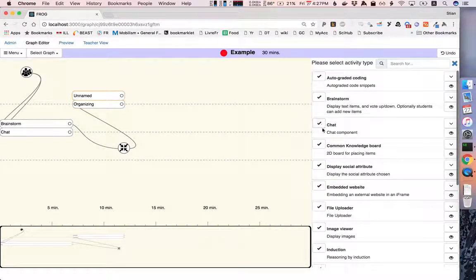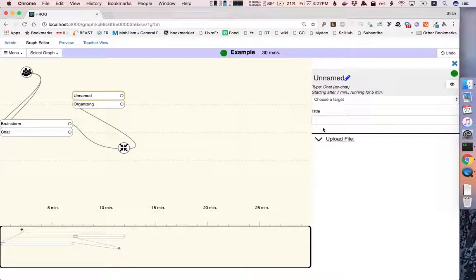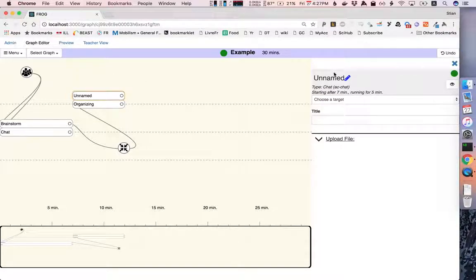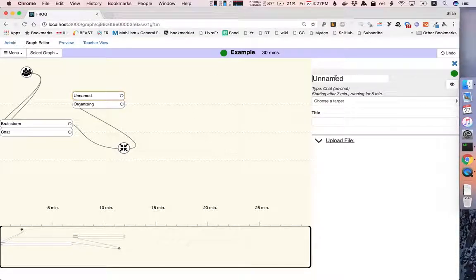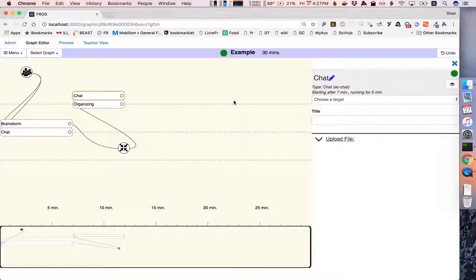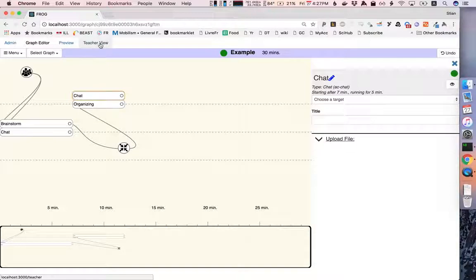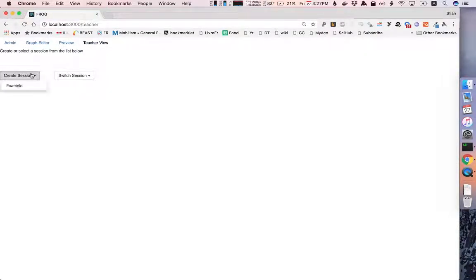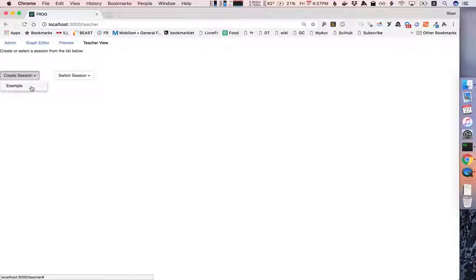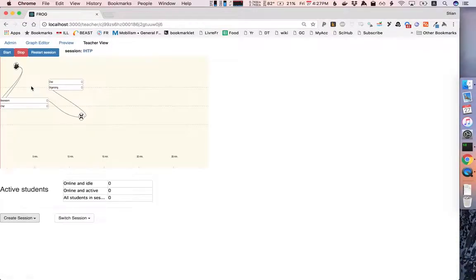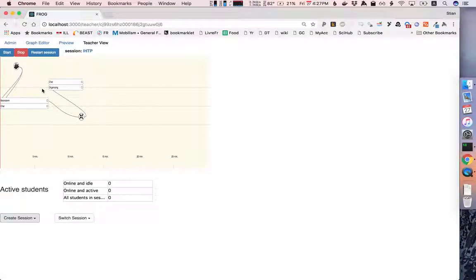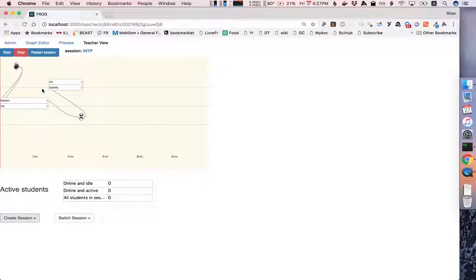Let's say that we wanted to add a chat here as well. And in this case we'll have a whole class chat. And now let's see if we can run this graph. To do so, we go to the teacher view. And we choose to create a session based on our graph. We can only do so if this session is valid. If it had been red, we would not have been able to create a session.